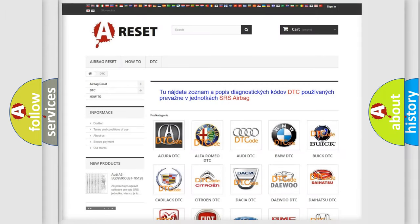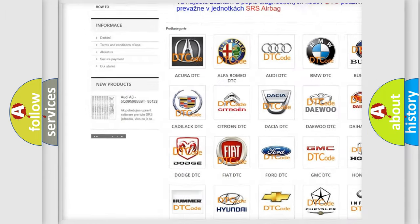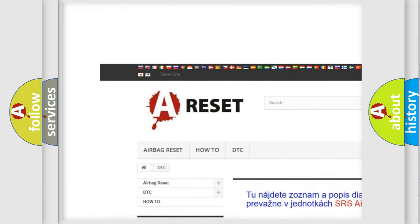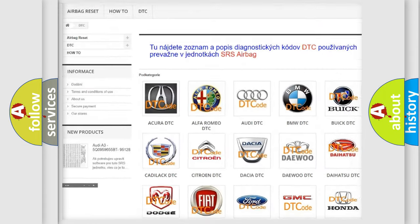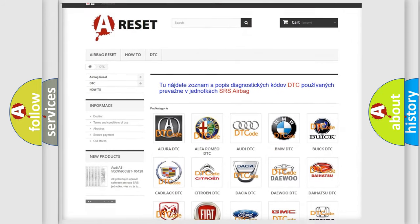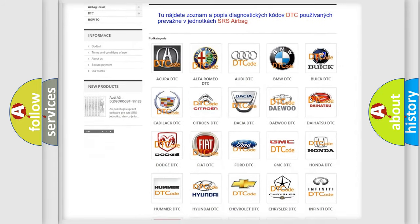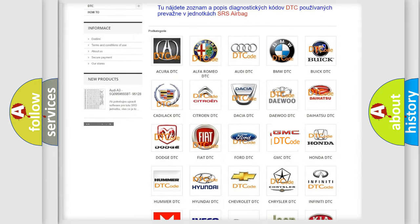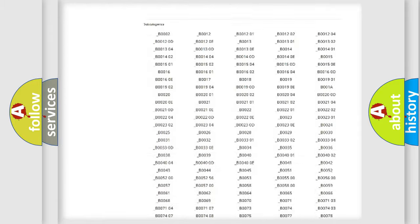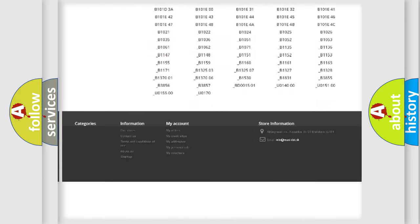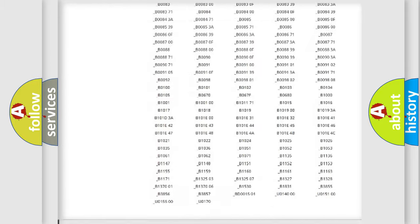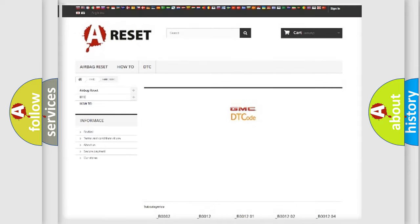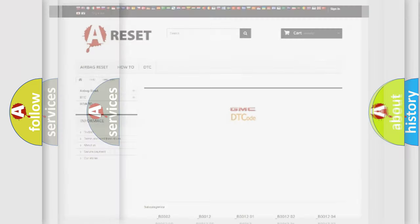Our website airbagreset.sk produces useful videos for you. You do not have to go through the OBD2 protocol anymore to know how to troubleshoot any car breakdown. You will find all the diagnostic codes that can be diagnosed in GMC vehicles. Also many other useful things.